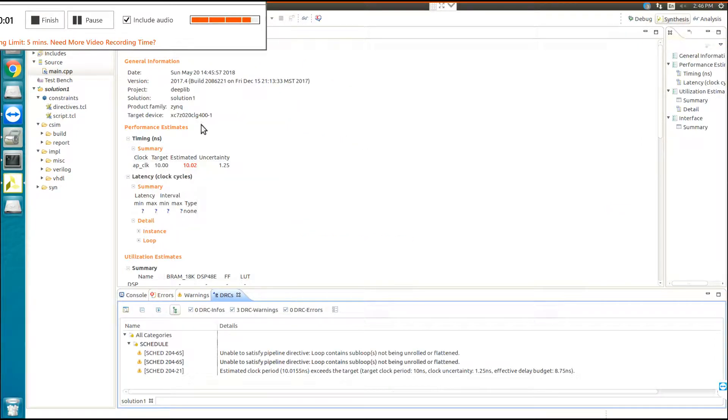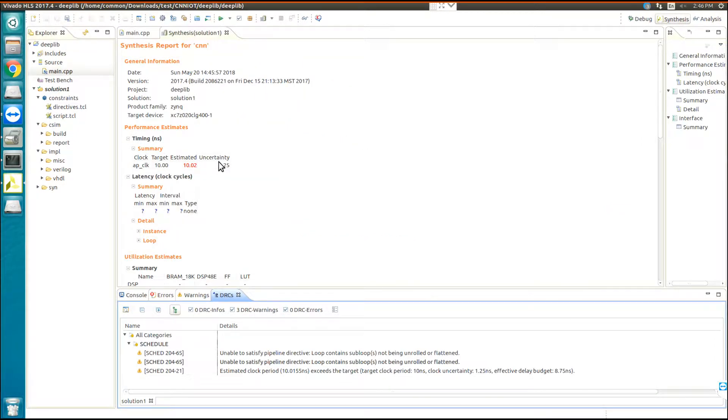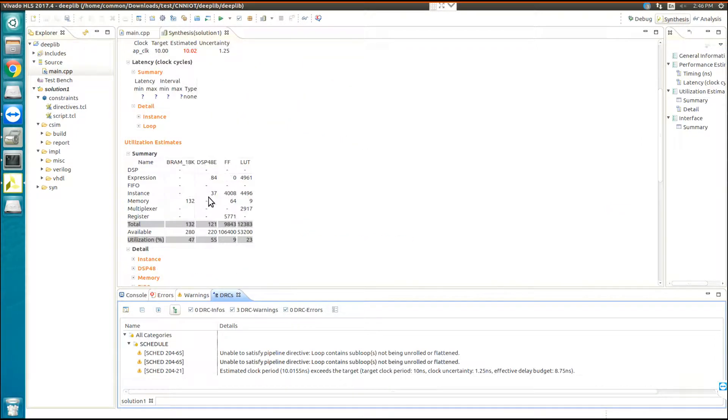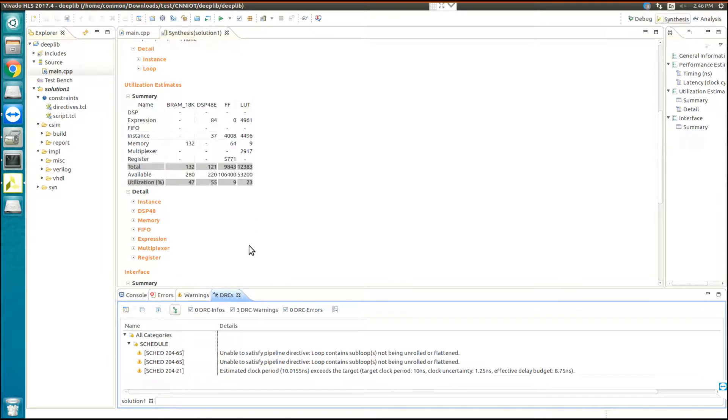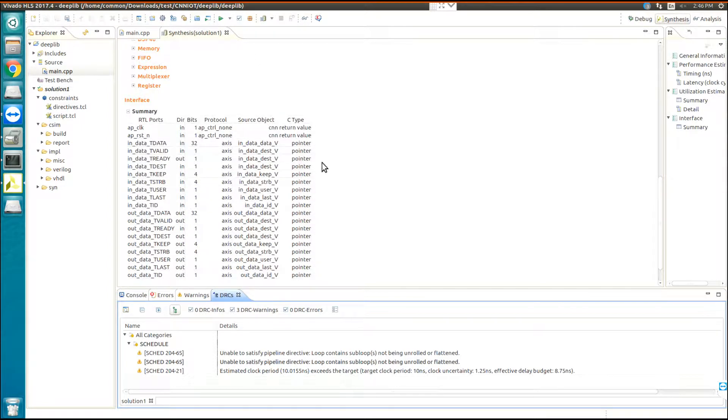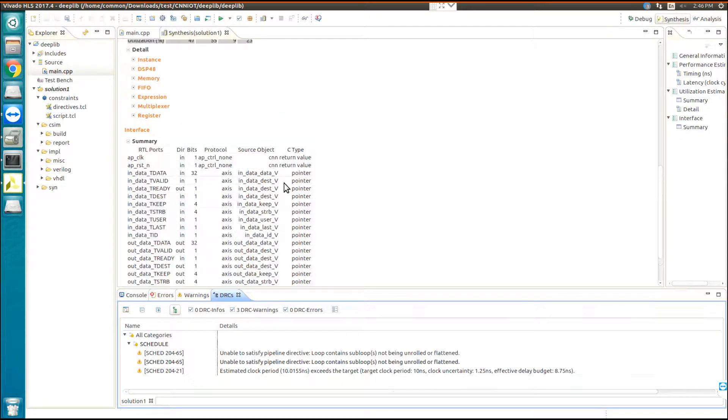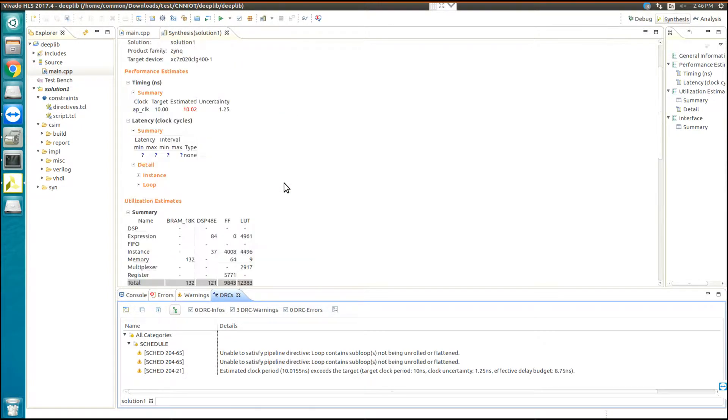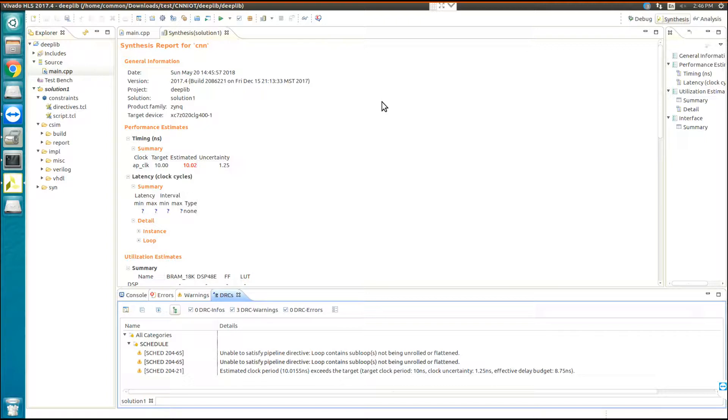OK, the synthesize is finished. Now you can see the utilization estimation and the summary of the project. After this part has been done,